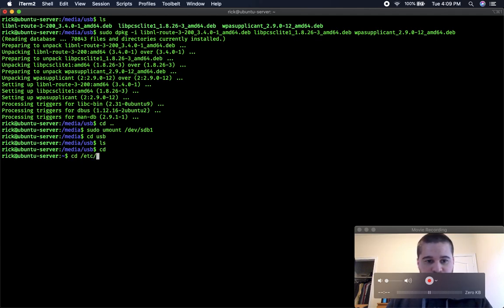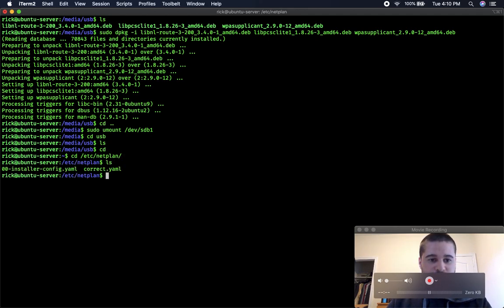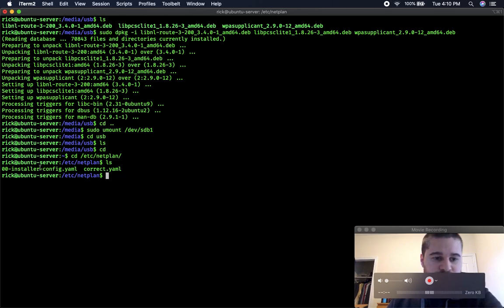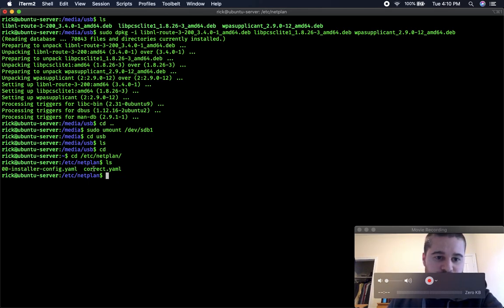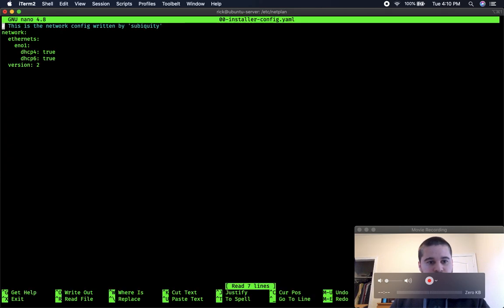Next thing you need to do is you need to go back into the etc directory, netplan, and this is where you're actually going to configure some files to get your Wi-Fi up and running. So initially when you go into this, you should just see this file. This one I made just before I recorded this.